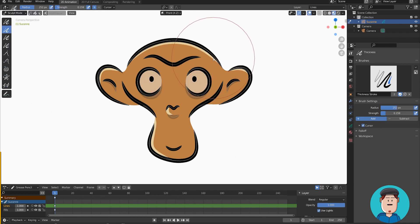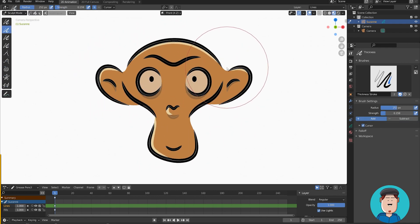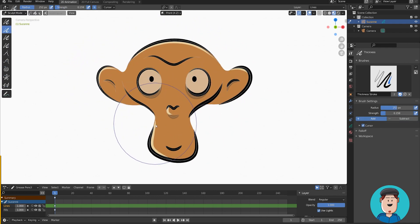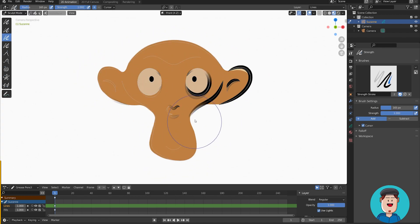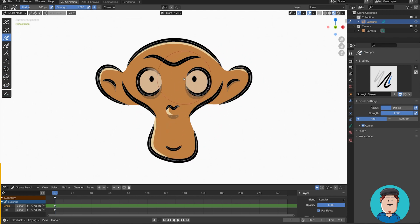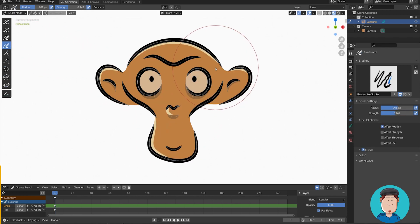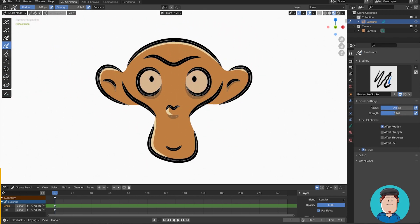Thickness brush is good for tweaking your stroke thickness to get more stylized results. With the strength brush, you can tweak the strength of your strokes after drawing. Randomize does quick randomization of your fills and strokes.